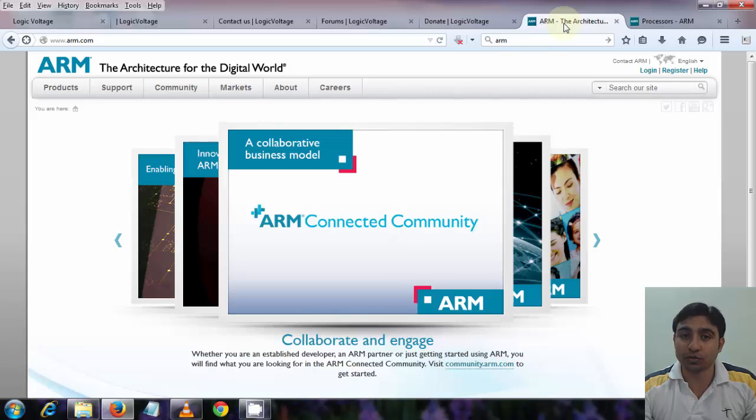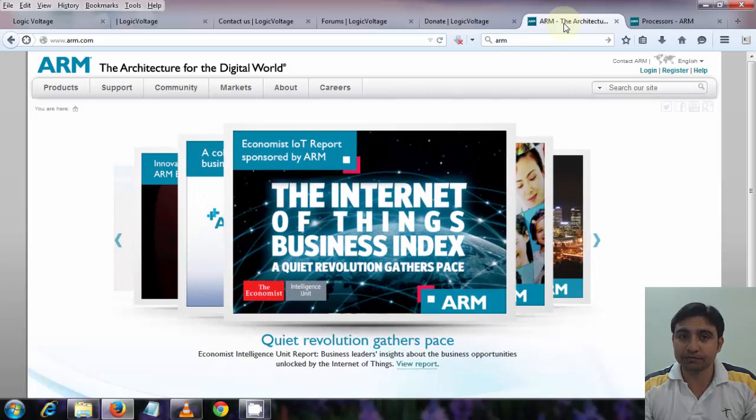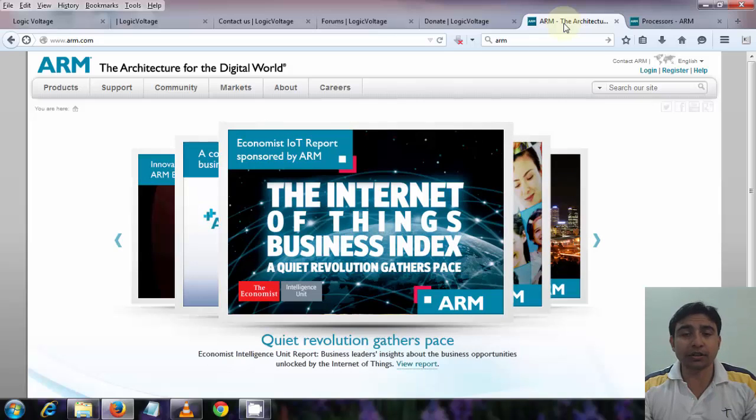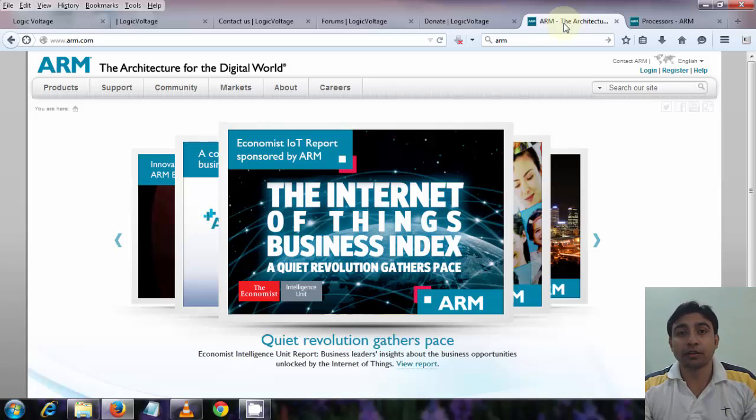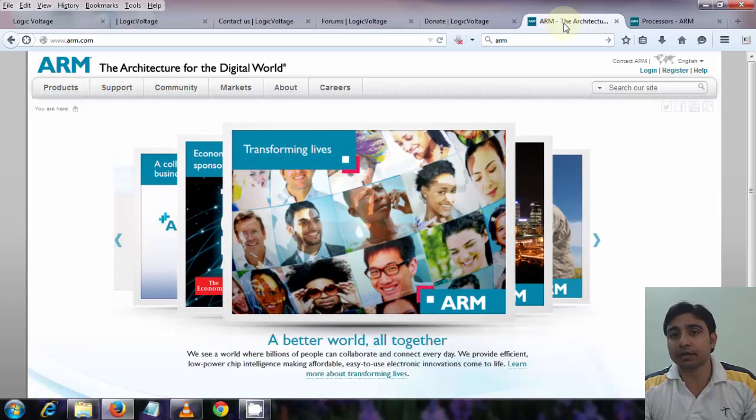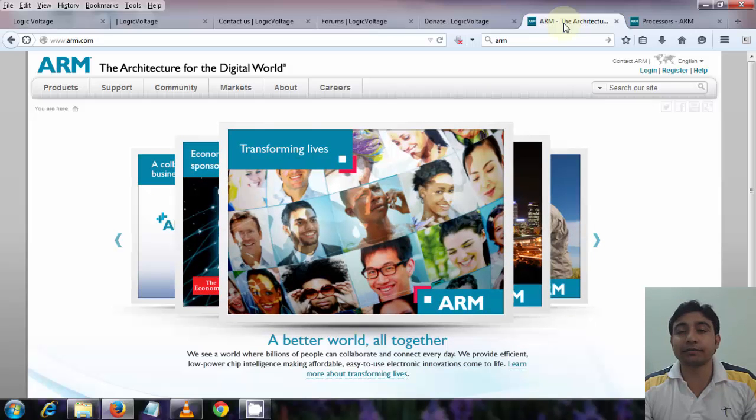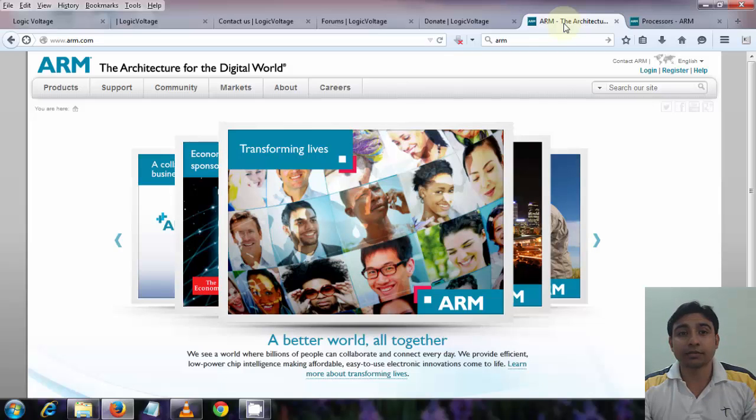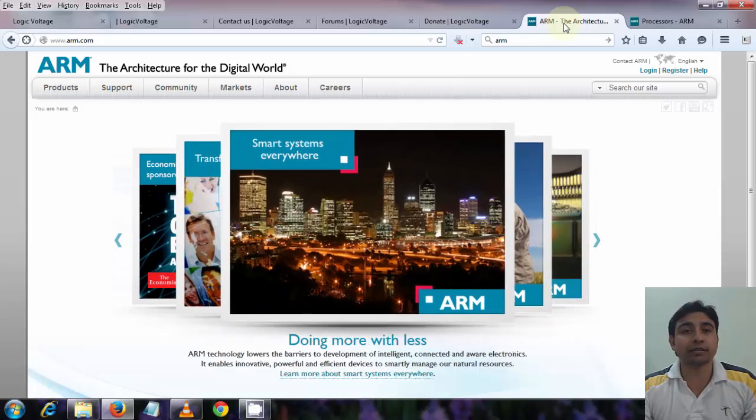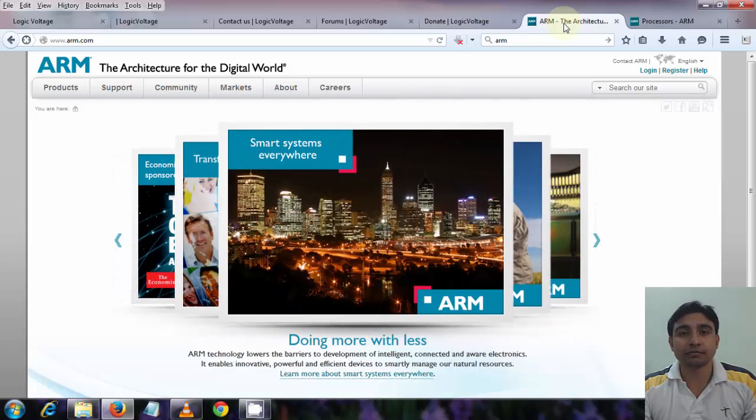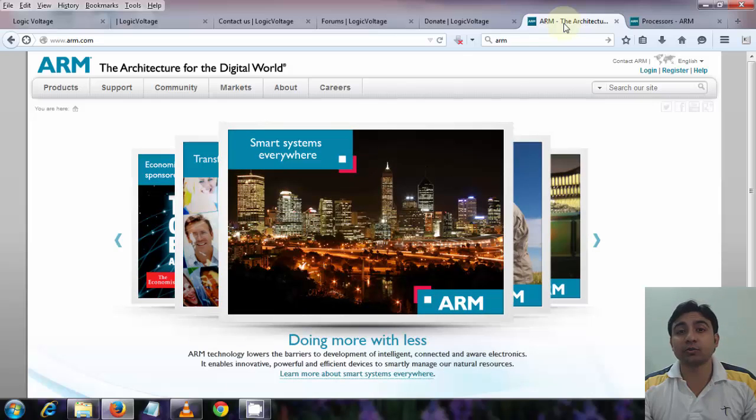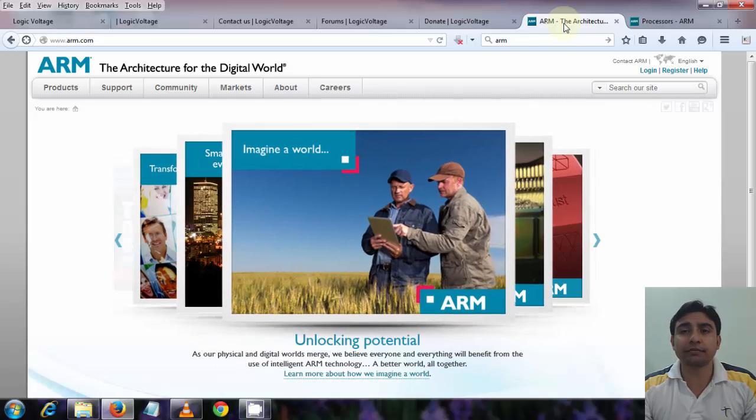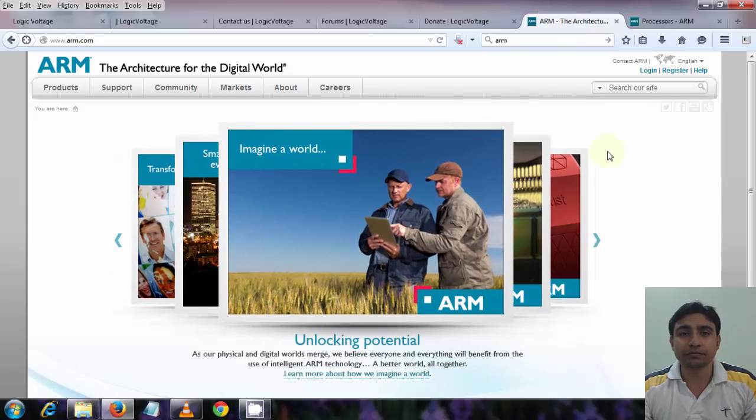ARM Holdings licenses the chip designs and the ARM instruction set architectures to third parties who actually design their products that implement one of those architectures. Companies that make chips that implement an ARM architecture include Apple, Atmel, Broadcom, Freescale Semiconductor, Nvidia, NXP, Qualcomm Electronics, Samsung Electronics, STMicroelectronics, and Texas Instruments. Globally ARM is the most widely used instruction set architecture. The low power consumption of ARM processors has made them very popular.